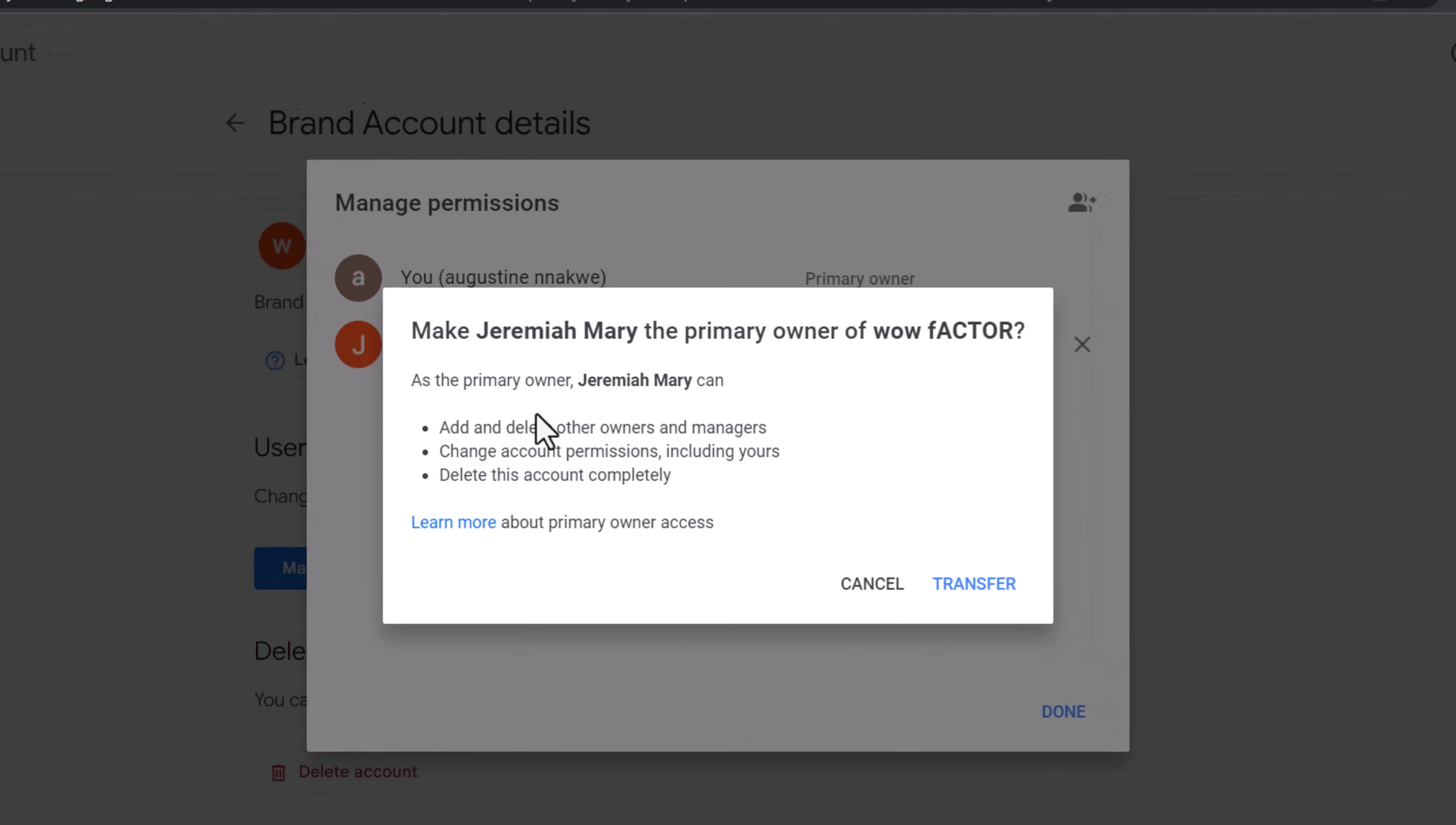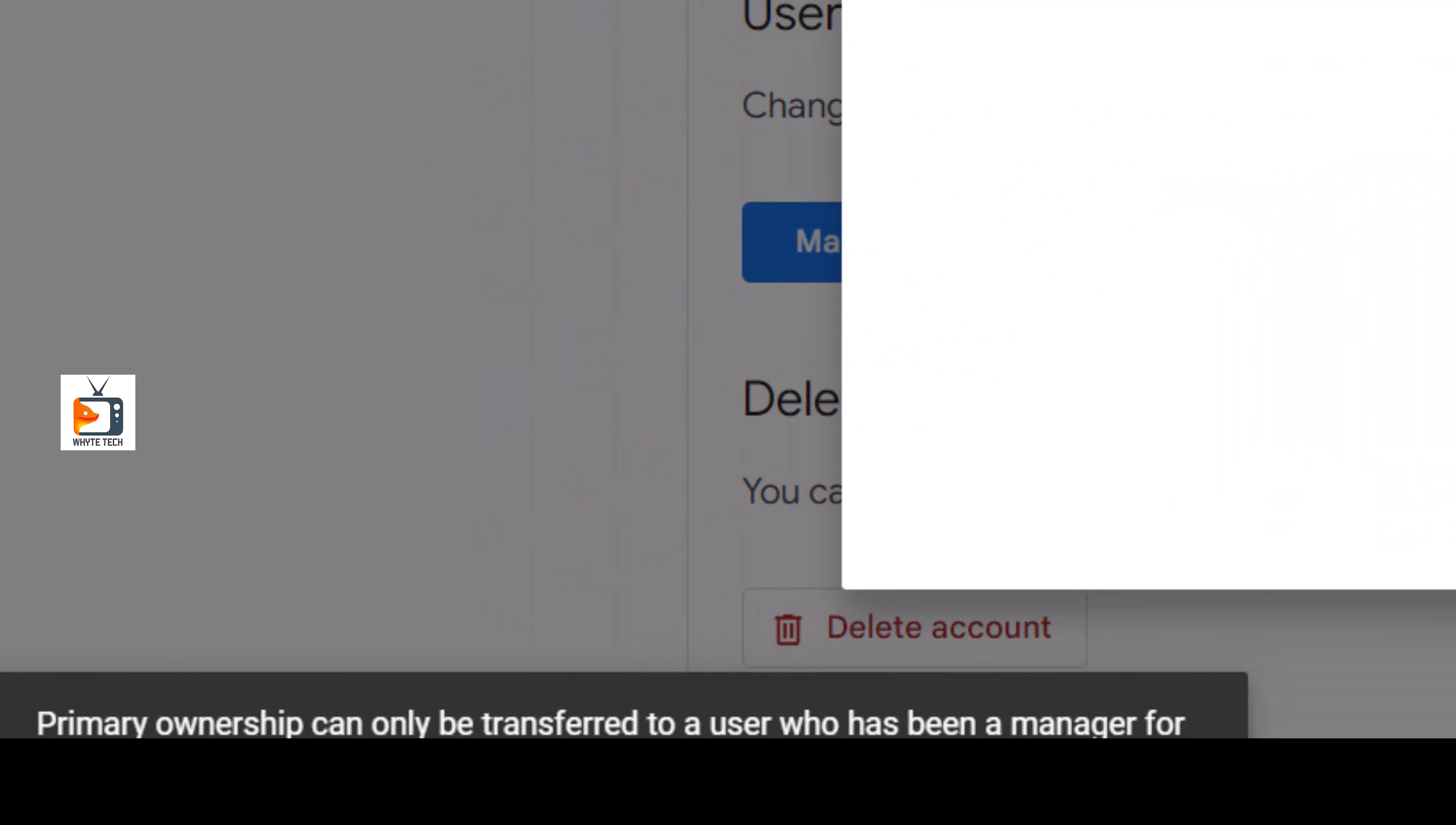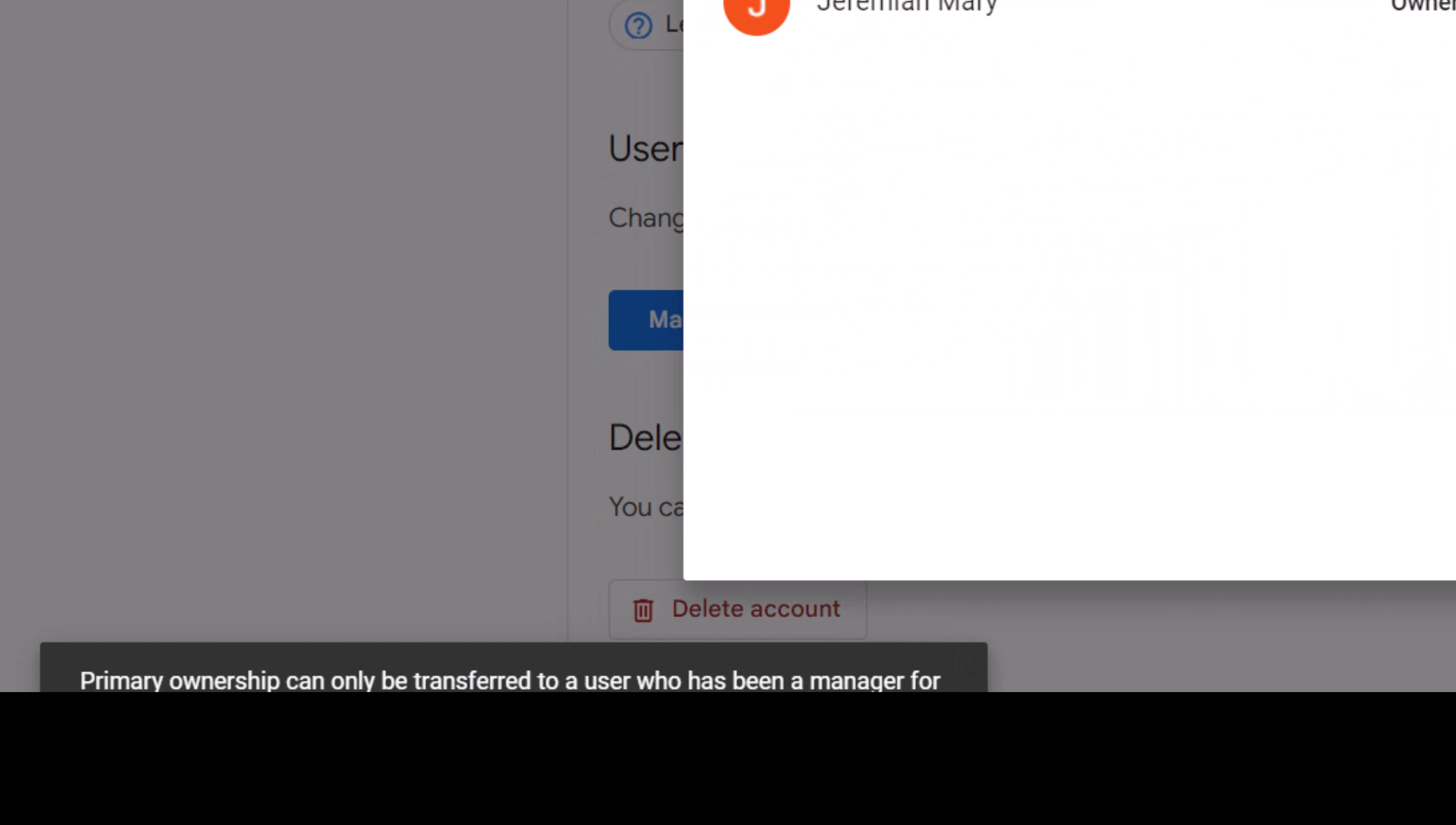Jeremiah Mary can add and remove others. I'll say Transfer. At the bottom here, it says a primary owner can only be transferred to a user who has been a manager for more than seven days.